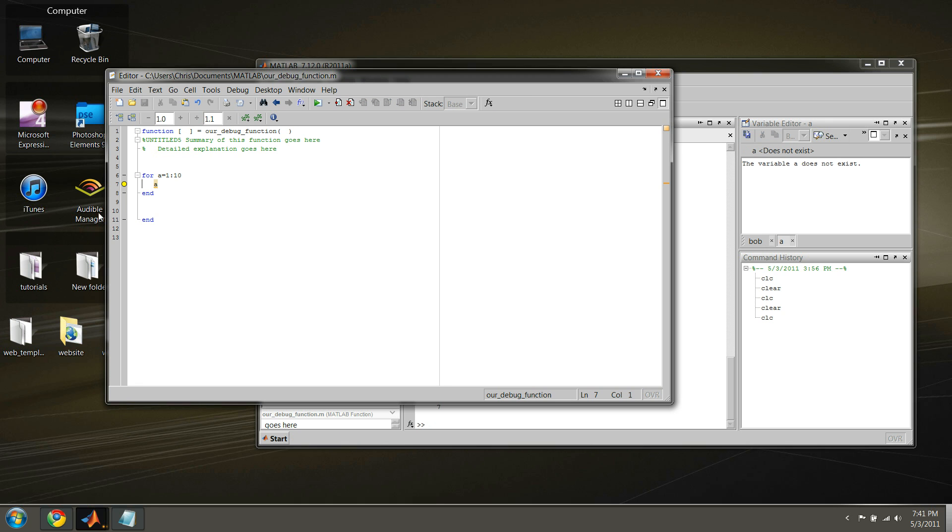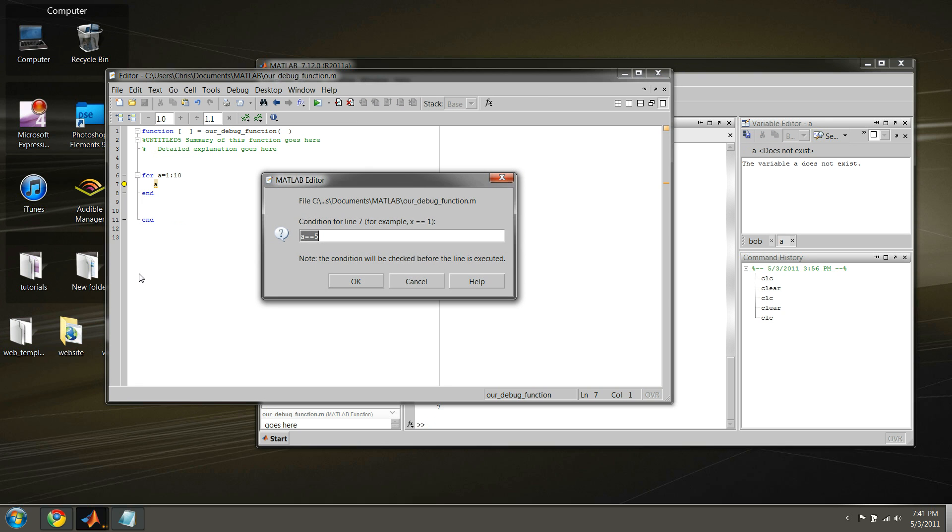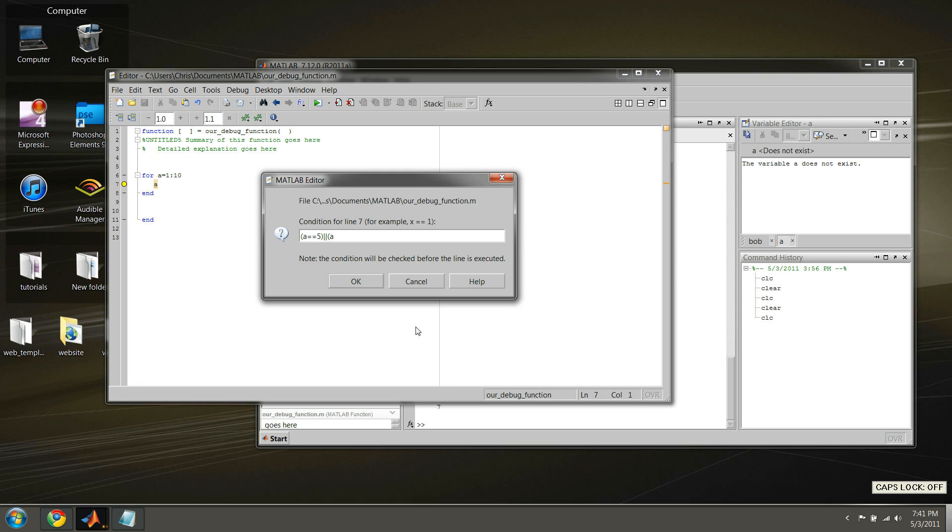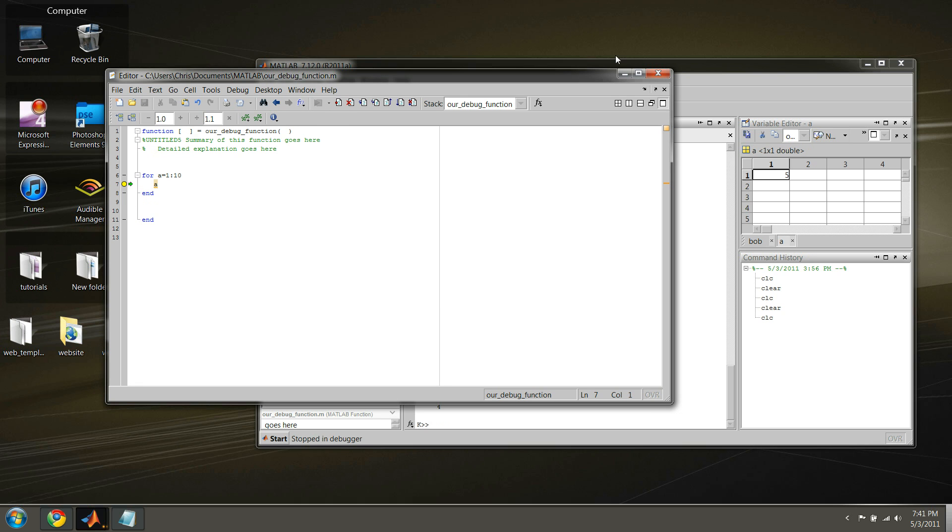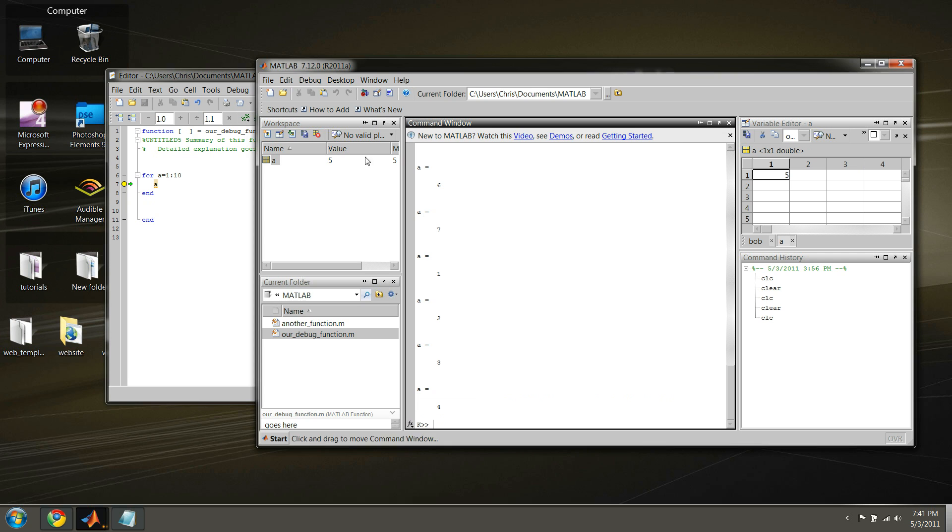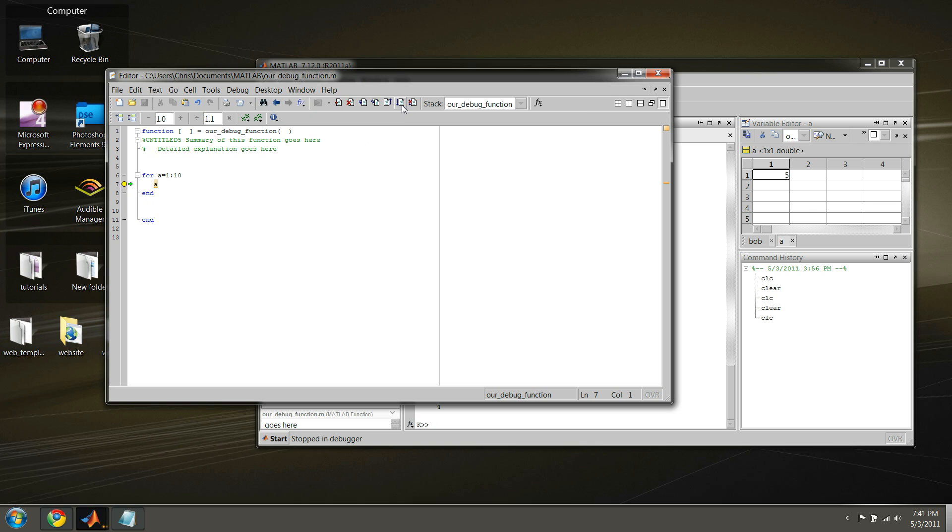We can also provide more complex conditions for our breakpoints. Say, we want it to break when A equals 5, or A is equal to 7, in this case. So, if we run this, press OK, and if we run this again, we see the first time we break, A is equal to 5. Now, if we continue, we'll continue on until we reach the next breakpoint. But that will only hold true for the next condition that we supplied.